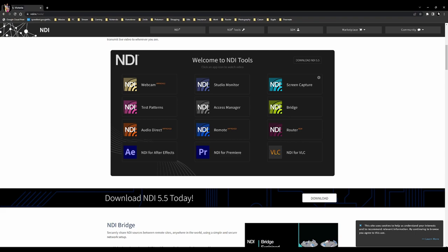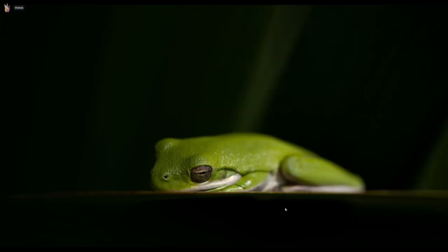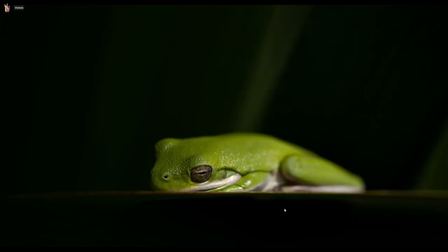Alright, so I've already downloaded and installed this. And just hit the download button and it does it for you. So we can go ahead and close this out here.